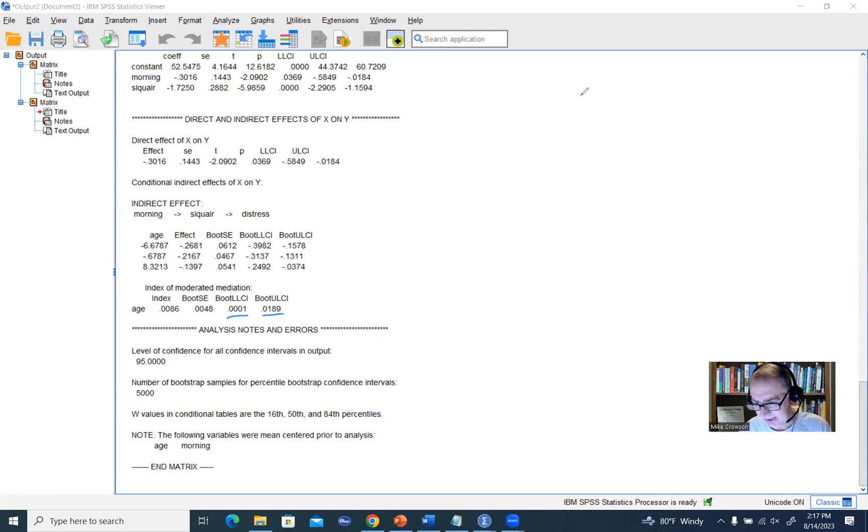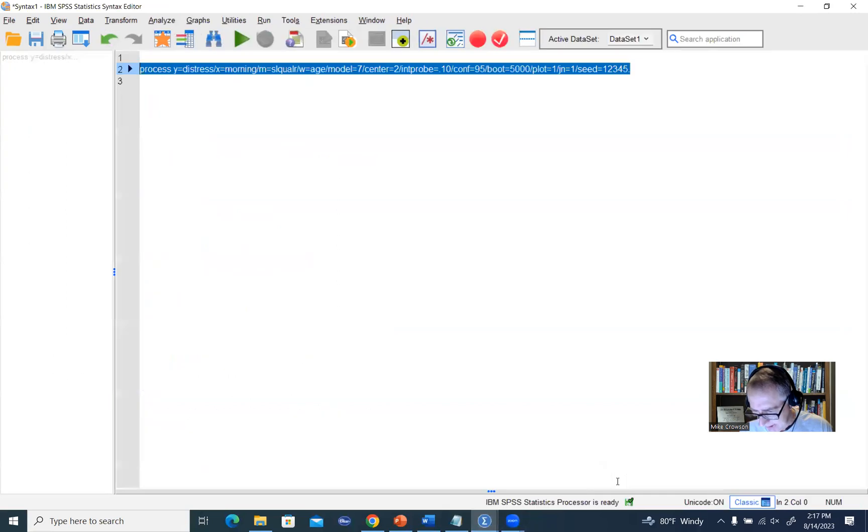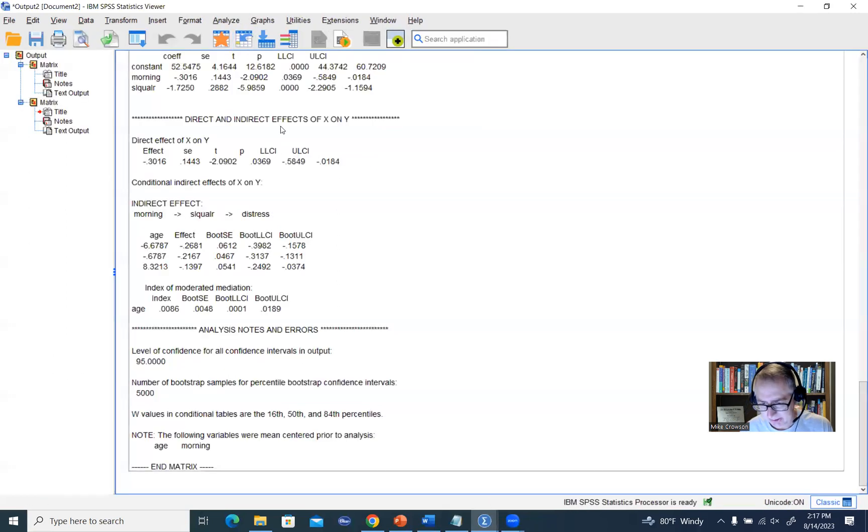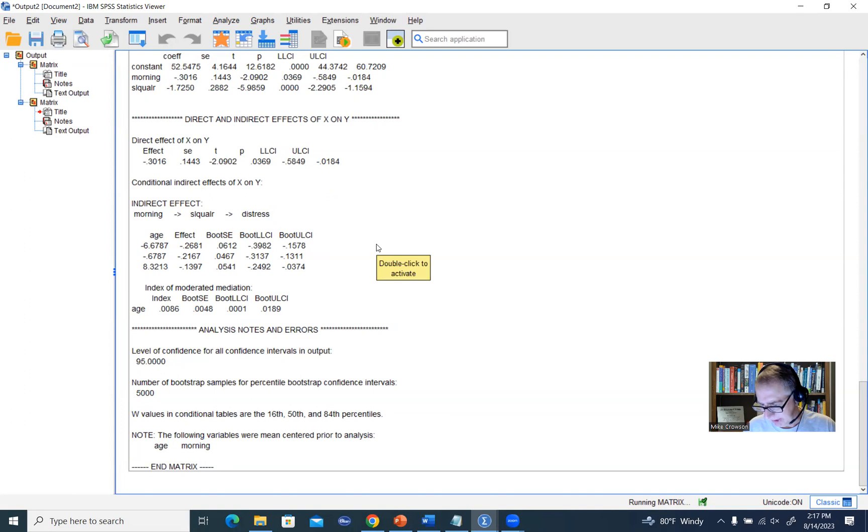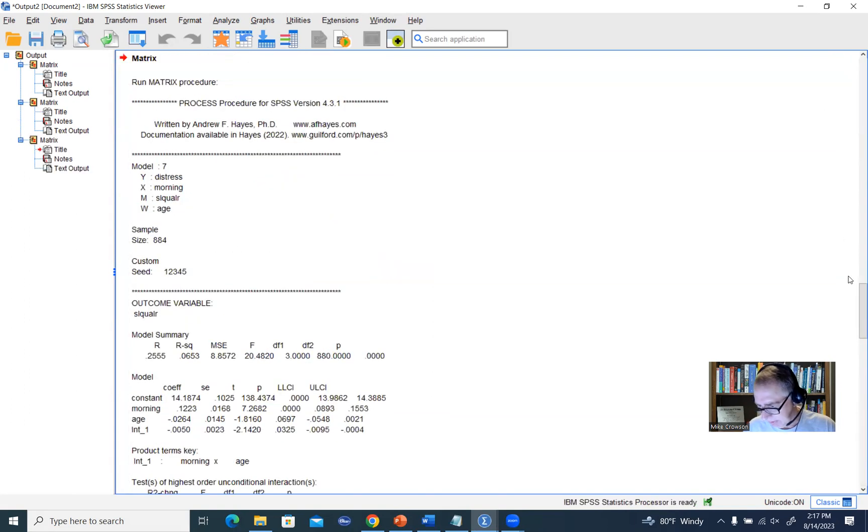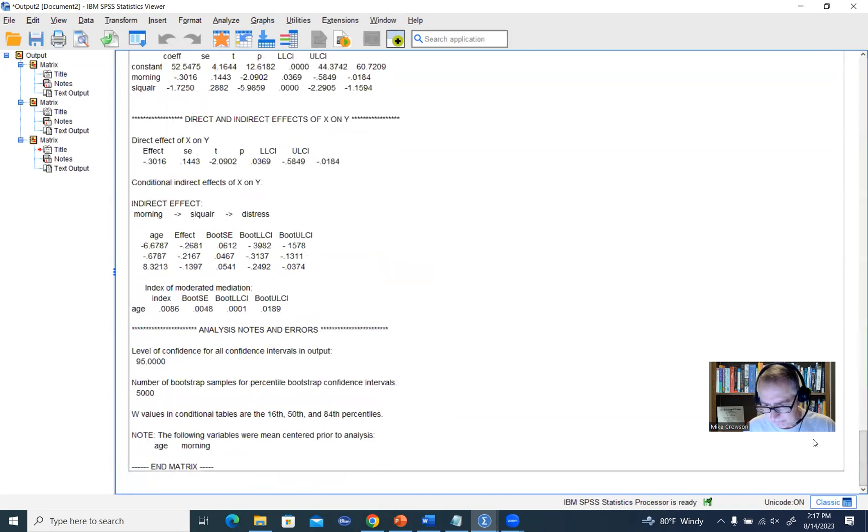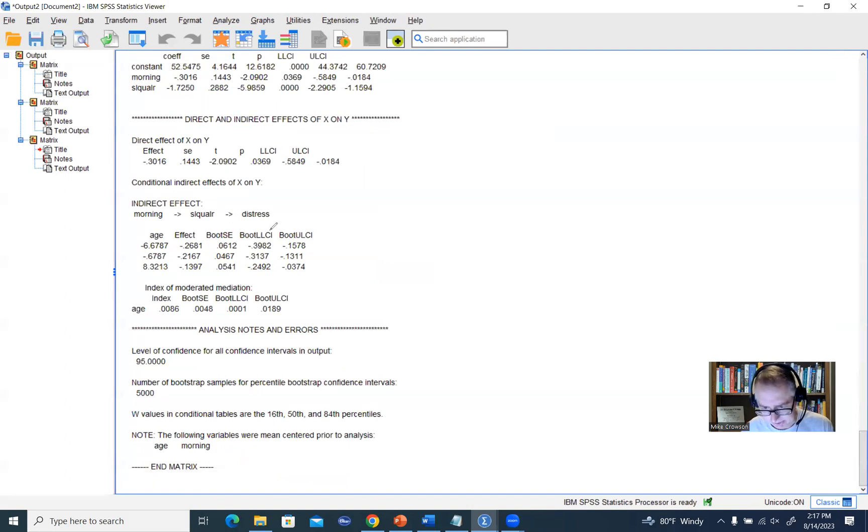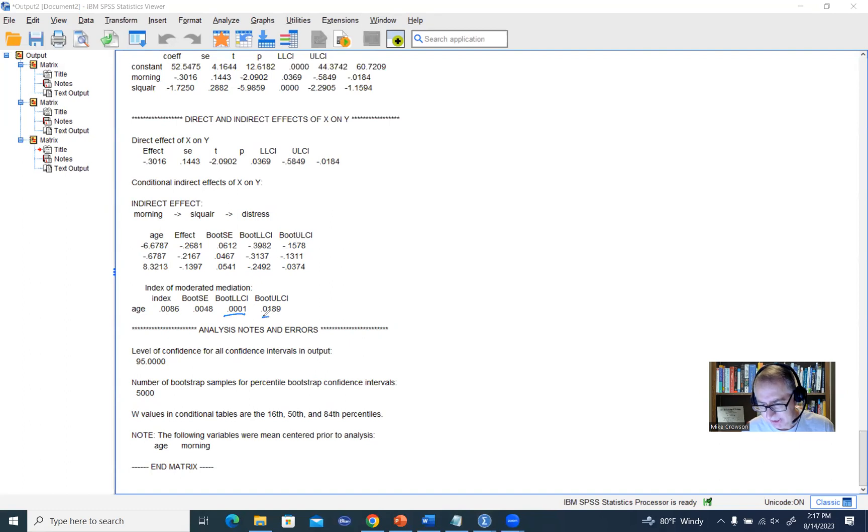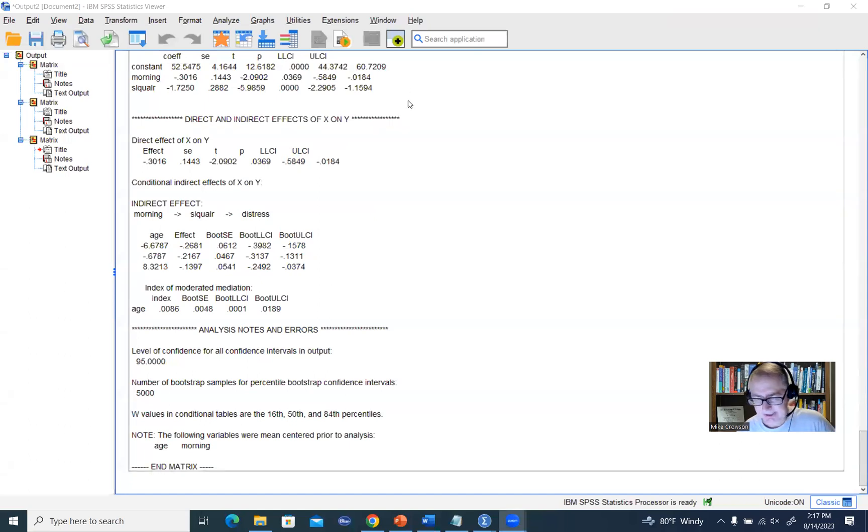But if I rerun the analysis now using the same seed number, then we'll end up with the same value. So I'm just rerunning it here, and we'll scroll down and you'll see that we get the exact same results. There's 0.0001 and 0.0189. So that's just the basics there for running your analysis.